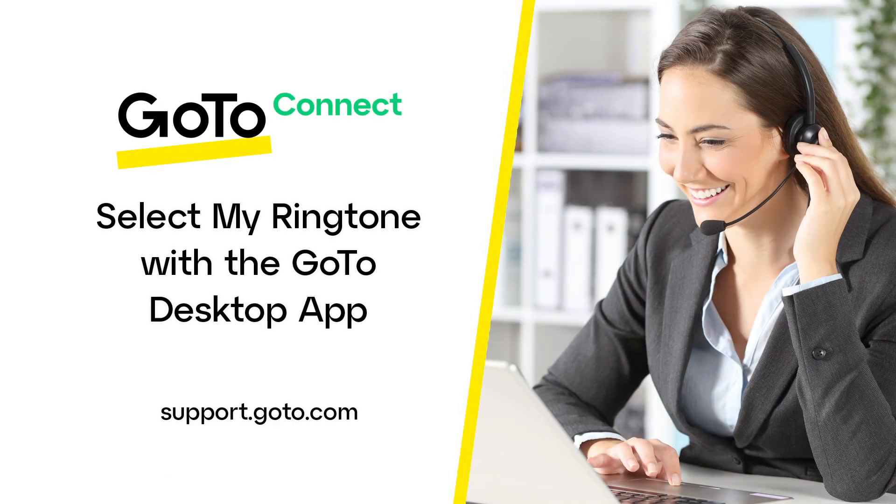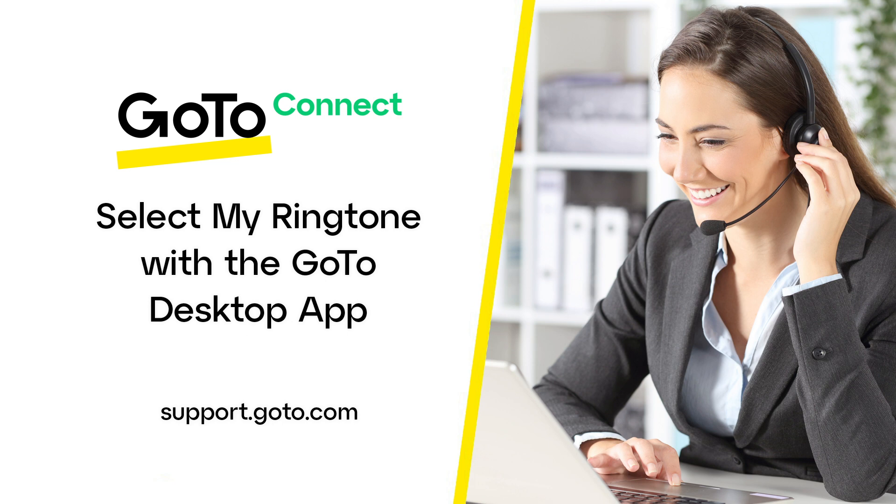Jed here to demonstrate how to select your ringtone with the GoTo Desktop app. Changing this for the desktop app will not change the ringtone for your desktop phone. Refer to our online resources if you have questions about changing the ringtone for your desk phone.